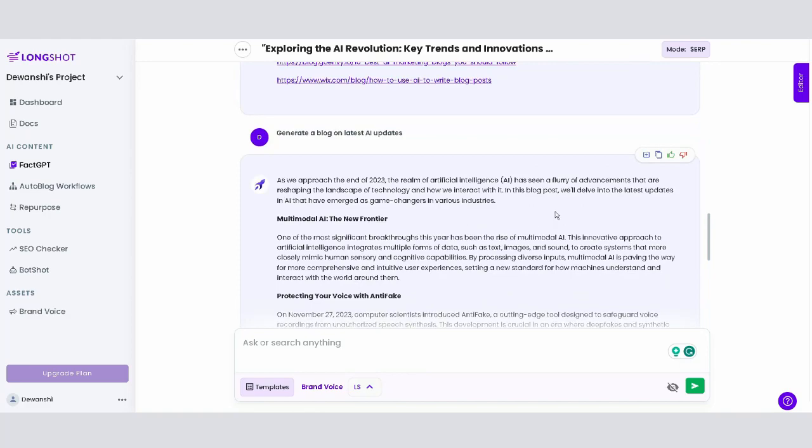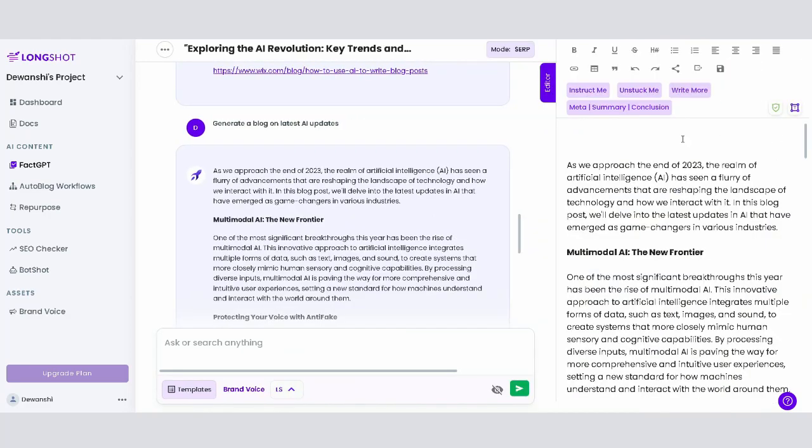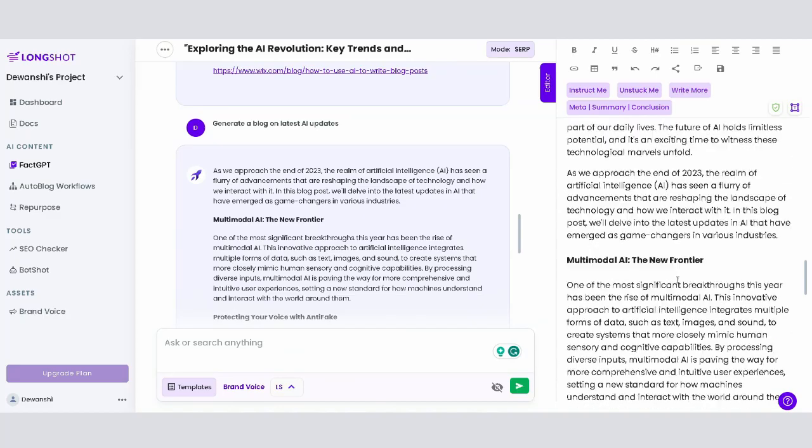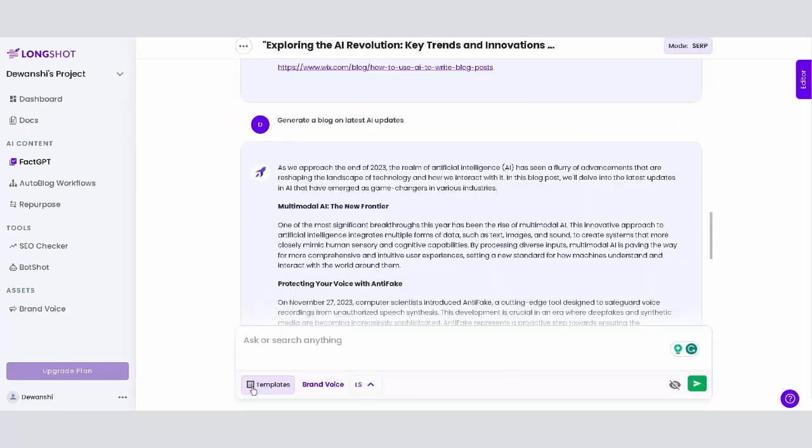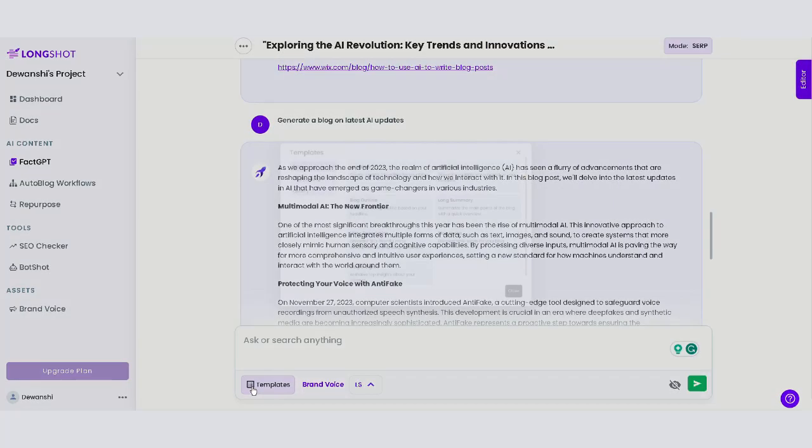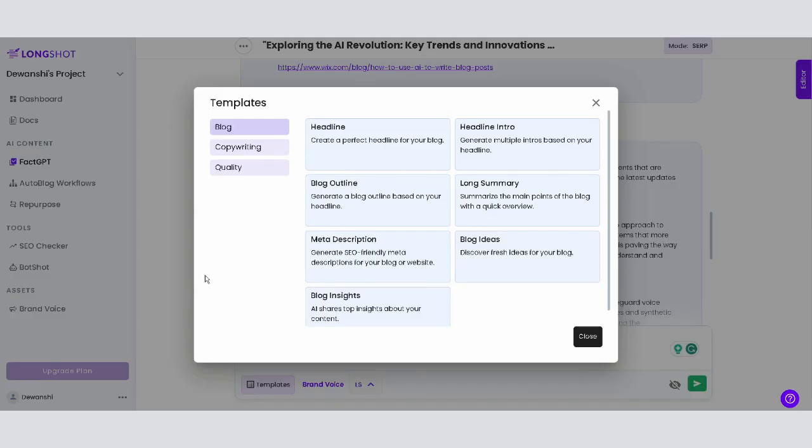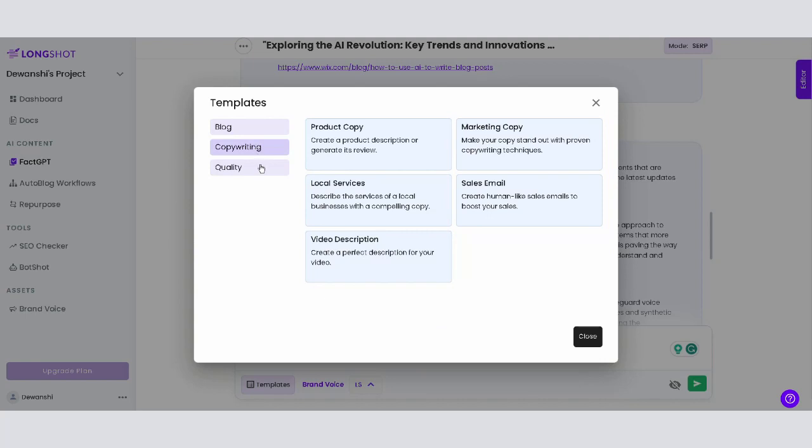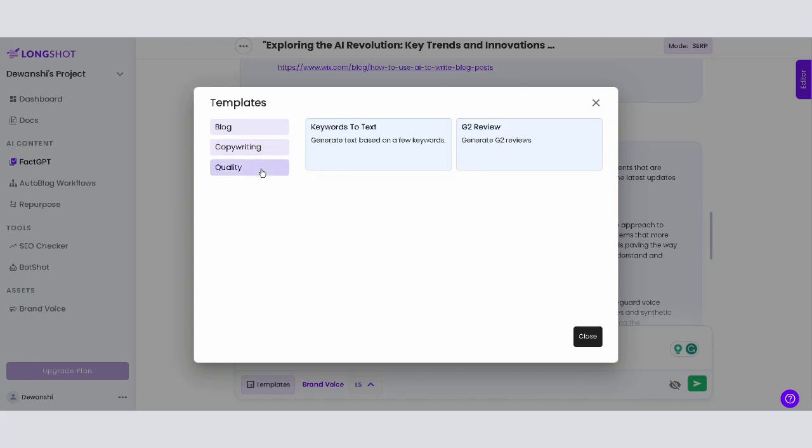You can add your content directly to the editor by clicking here. FACT-GPT also offers multiple templates and categories like blog, copywriting, and quality, with more to come. Choose a template that fits your content goals.